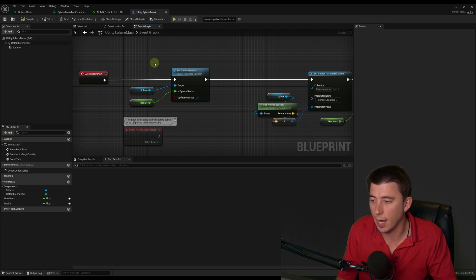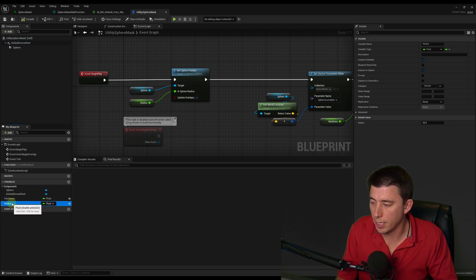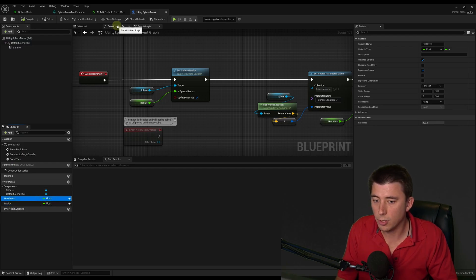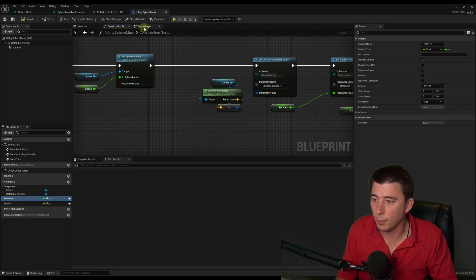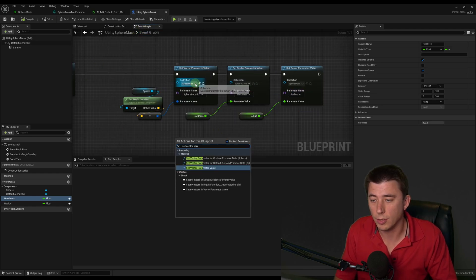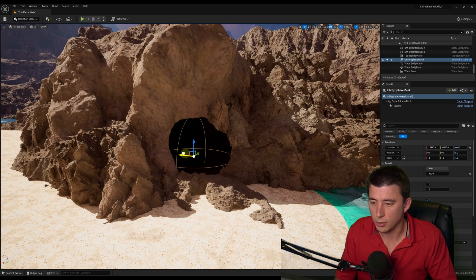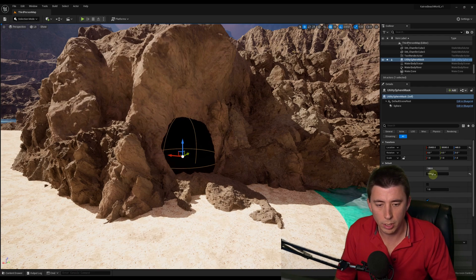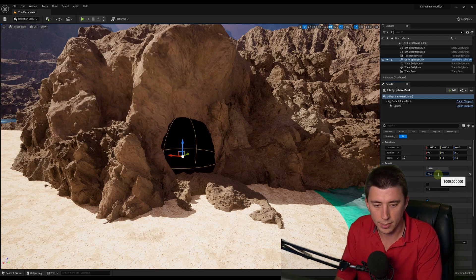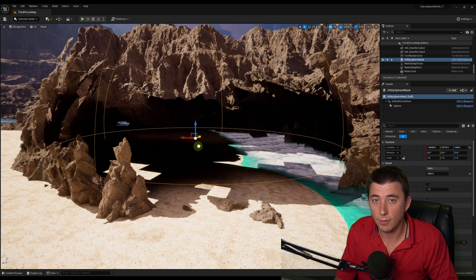Last but not least is the blueprint itself, which defines the size of whatever you're masking. I did that via a collision sphere, and I have two exposed parameters — hardness and radius — so I can set those in the world. I initially set this up on the construction script, but found I needed to put it on begin play to make it work. For each of the three nodes, you can search for set vector parameter value or set scalar parameter value to set those fields directly on your material parameters. Put it all together and you have a blueprint where you can adjust the radius to mask whatever materials are using that function.